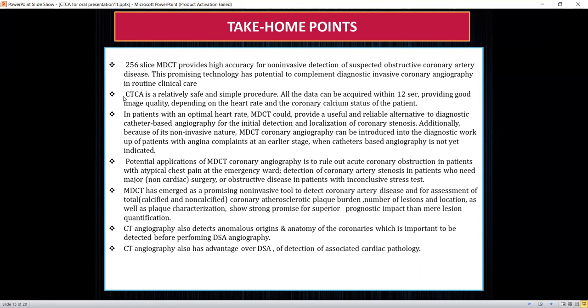It can be a promising non-invasive tool to detect coronary artery stenosis and assess total plaque burden, number of lesions, location of lesions, calcification status and characterization, which shows superior prognostic impact beyond mere lesion quantification. It also detects anomalous origins of the coronary arteries, which can be important information prior to invasive angiography. Additionally, it provides simultaneous visualization of cardiac anatomy and associated cardiac pathology before any cardiac intervention.